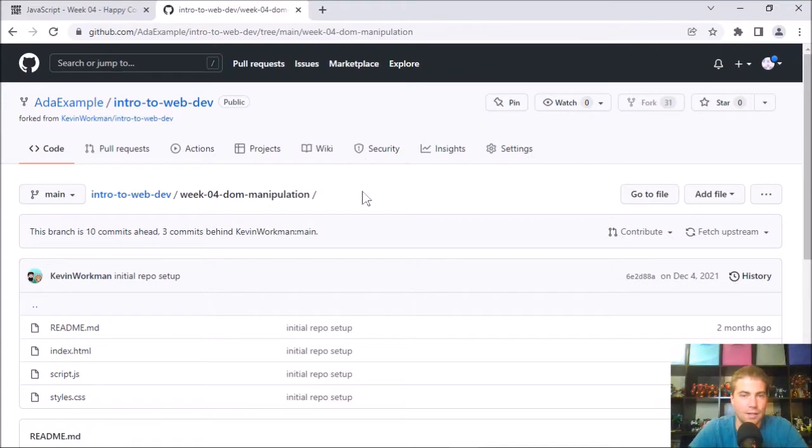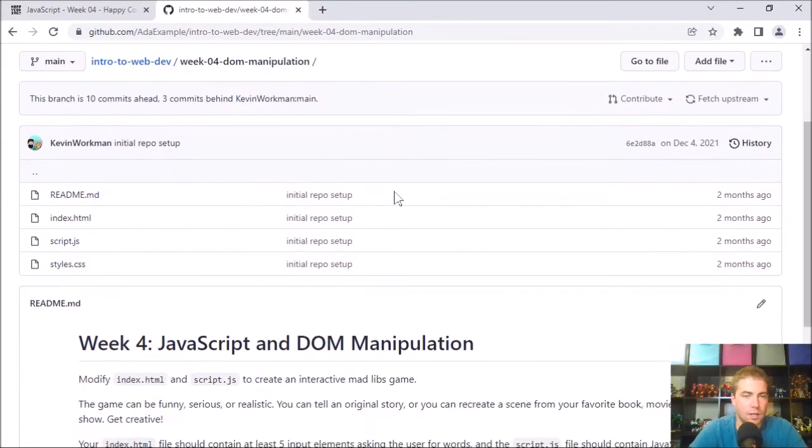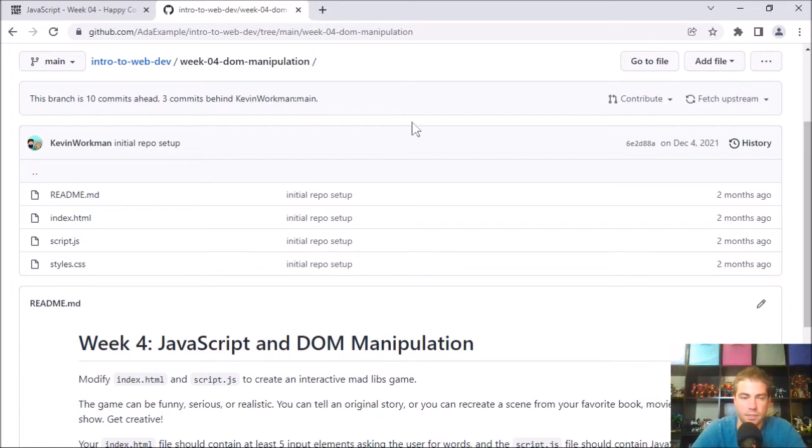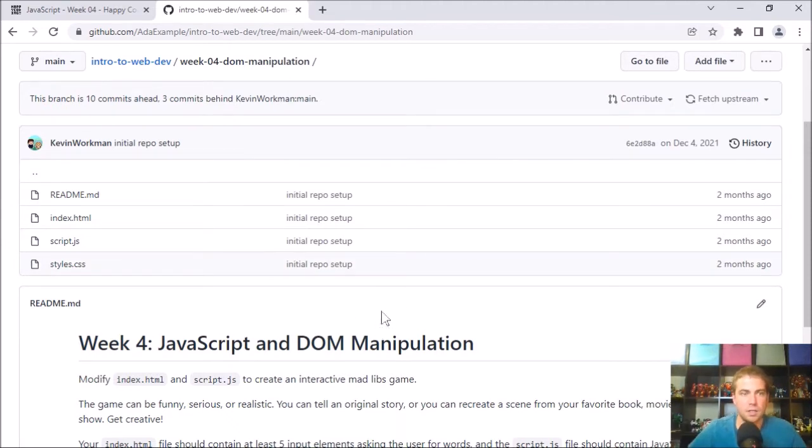Hey there and welcome to the project in week four, which is where we learned about the fundamentals of JavaScript and DOM manipulation, which is another word for changing stuff on the page.